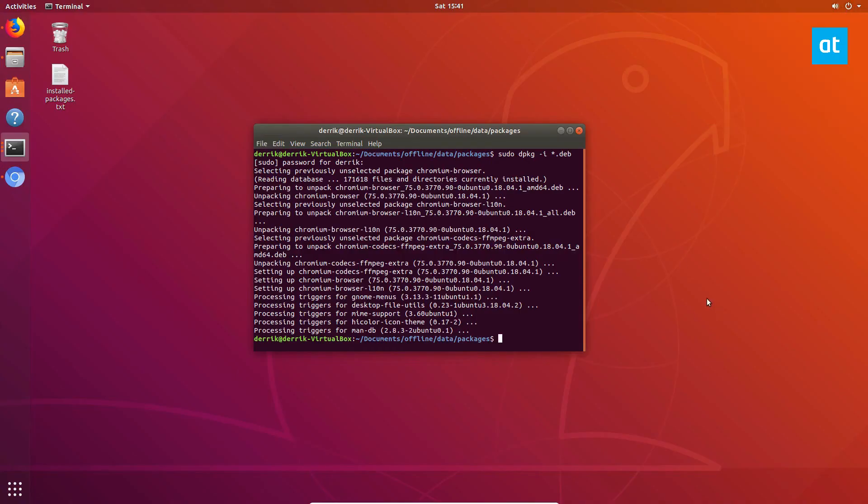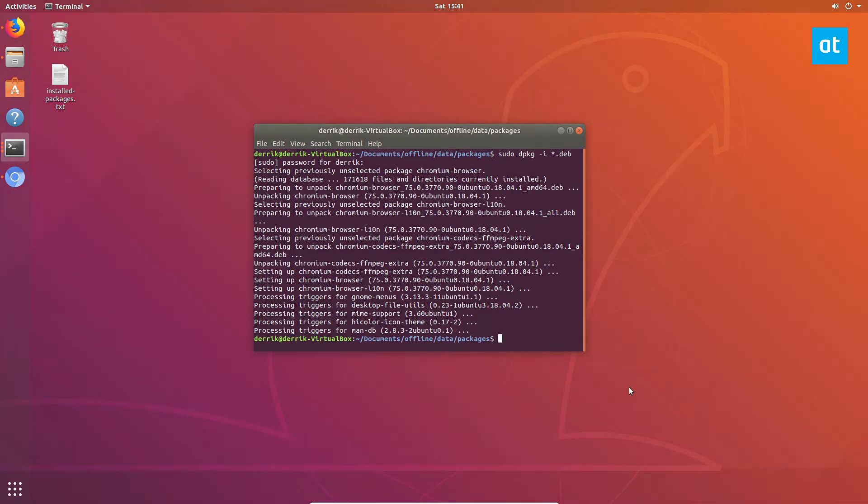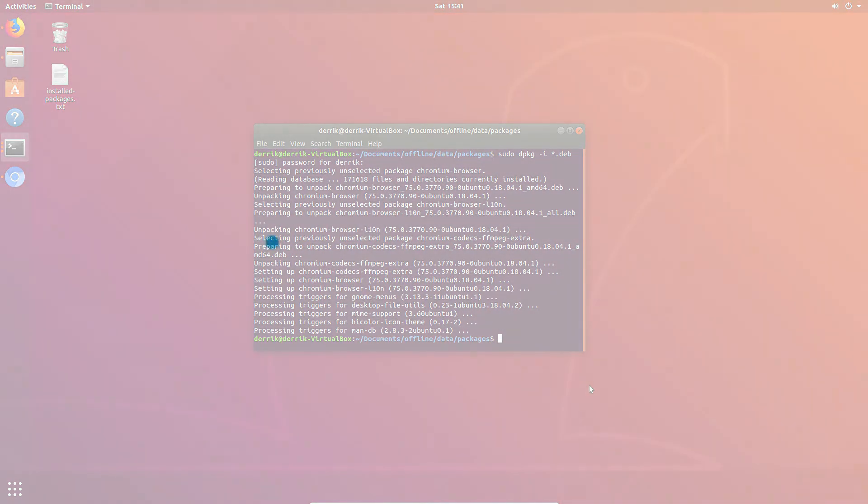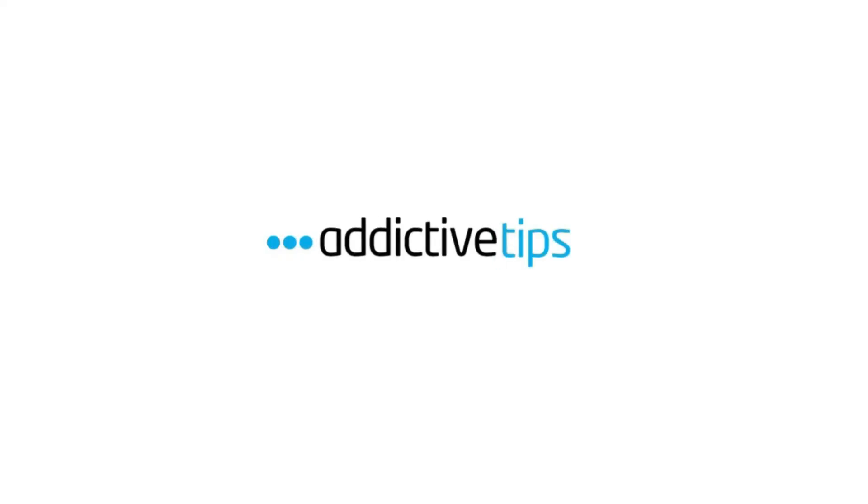Anyways guys, I hope you enjoyed this video. This is how to install apps offline on Ubuntu. And I will see you guys in the next one.